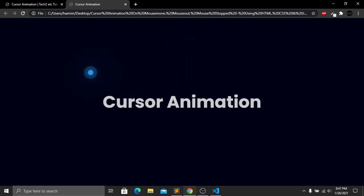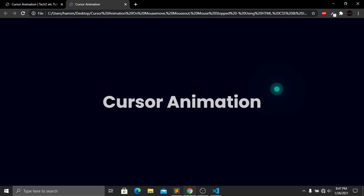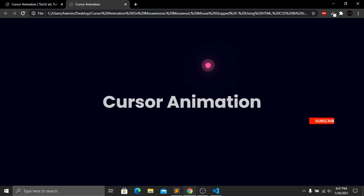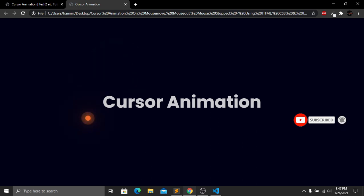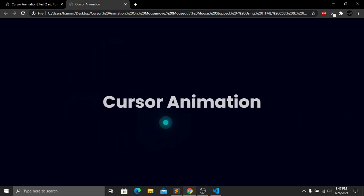In a few moments I will show you how we can create this animation using HTML, CSS, and JavaScript. Before we start, if you guys are new to my channel then please subscribe, like this video, and press the bell icon for future videos. If you have any questions about this video you can comment below. So let's get started.